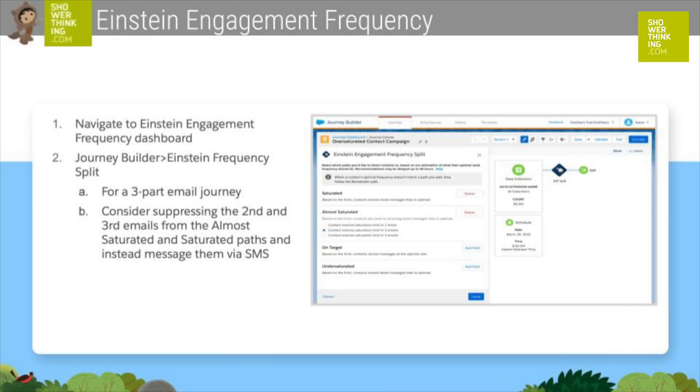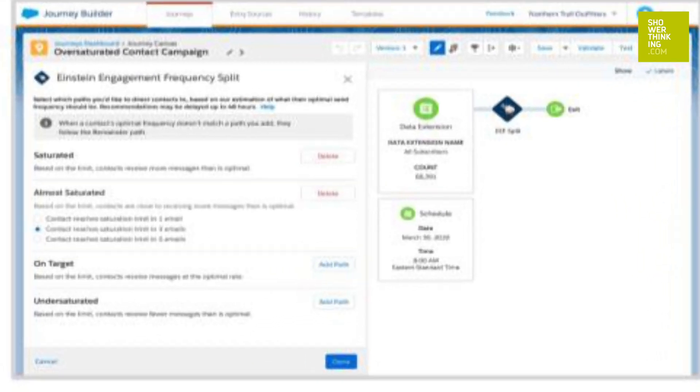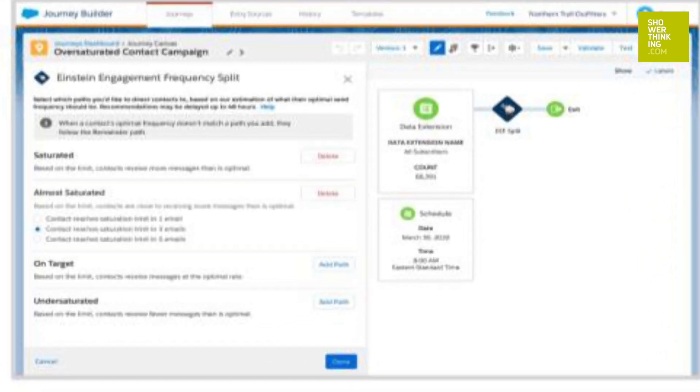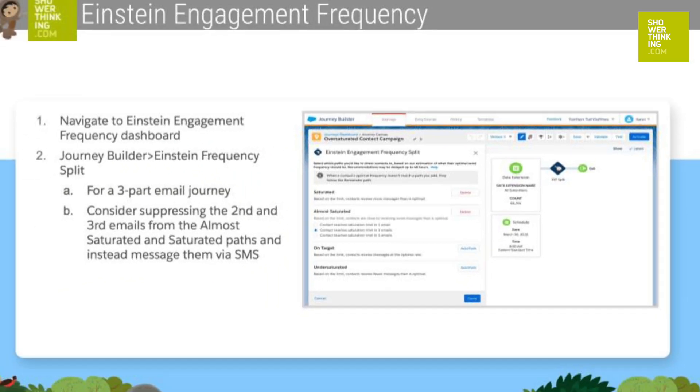Einstein Engagement Frequency finds the balance between an optimal level of mailings for each of your subscribers and avoids saturating your audience. It provides an optimal range of how many emails to send during a given period of time, comparing the frequency of sending and the level of interaction that our customers have had — the opens and clicks. The combination of these two factors will allow us to determine the optimal number of mailings for each customer.